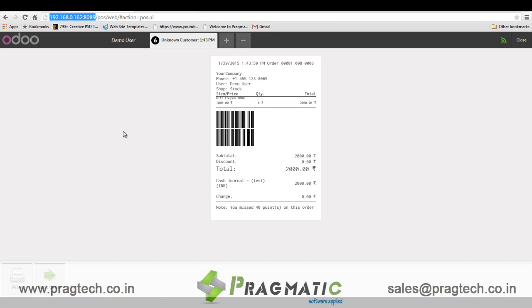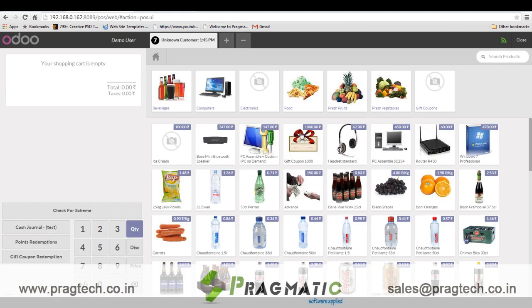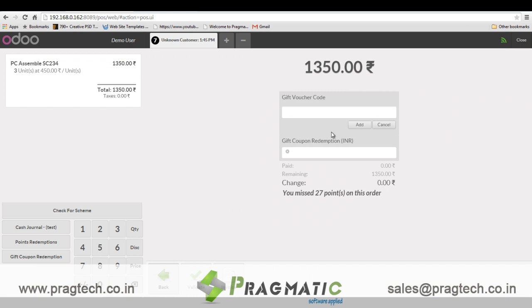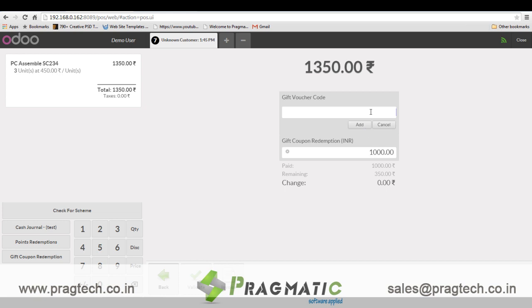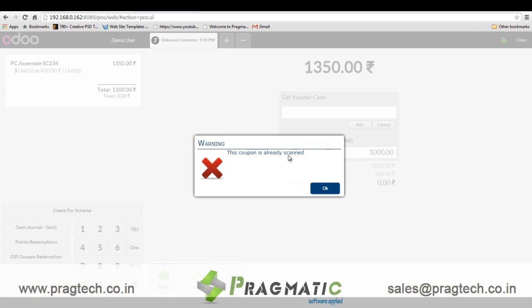Now let's redeem these gift coupons on the next purchase. I procure three pieces and click on the gift coupon redemption payment method — it asks for a gift voucher code to be entered. The user scans the gift coupon barcode and adds it to the payment method. The system identifies the scanned gift coupon barcode and converts it to an equivalent amount. It also has a validation so that the user cannot scan the same coupon twice.